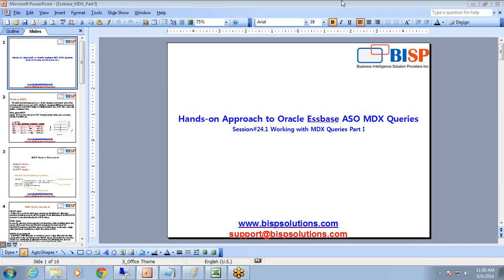Welcome to Oracle SPS ASO learning session. My name is Amit and today I'm going to show you how to write MDX ASO queries. In today's session we'll learn the basics about writing MDX queries and some of the basic keywords and concepts. In subsequent sessions we'll learn how to write complex queries.